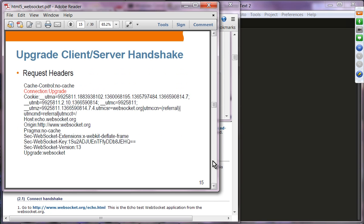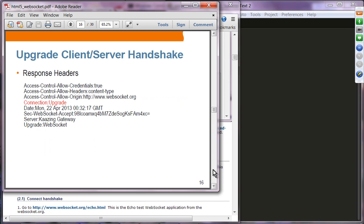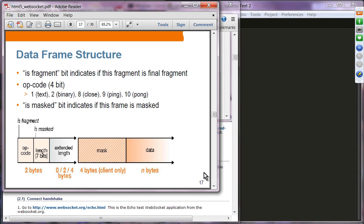During the handshake, when the client talks to the server for the first time, it asks whether the server can upgrade to WebSocket. The HTTP header contains a 'Connection: Upgrade' field asking the server whether it can handle WebSocket. If the server can handle it, it sends back 'Connection: Upgrade', and after that the WebSocket channel is used. Once established, both client and server can send data at the same time.